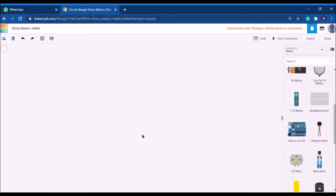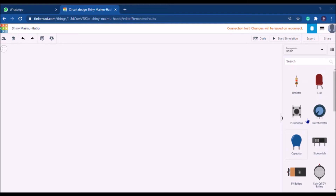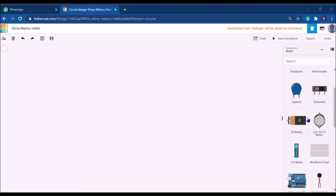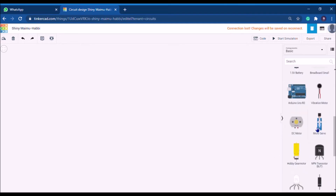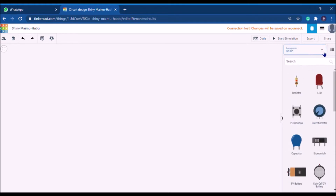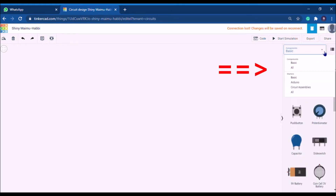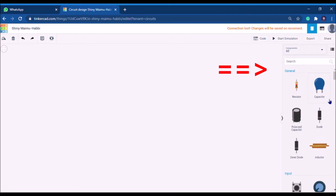This is the working area — it's a plain surface. On the right side there are many components. You can categorize them into basic, Arduino, circuit assembly, and more. For a beginner, let's start with the basic component option.